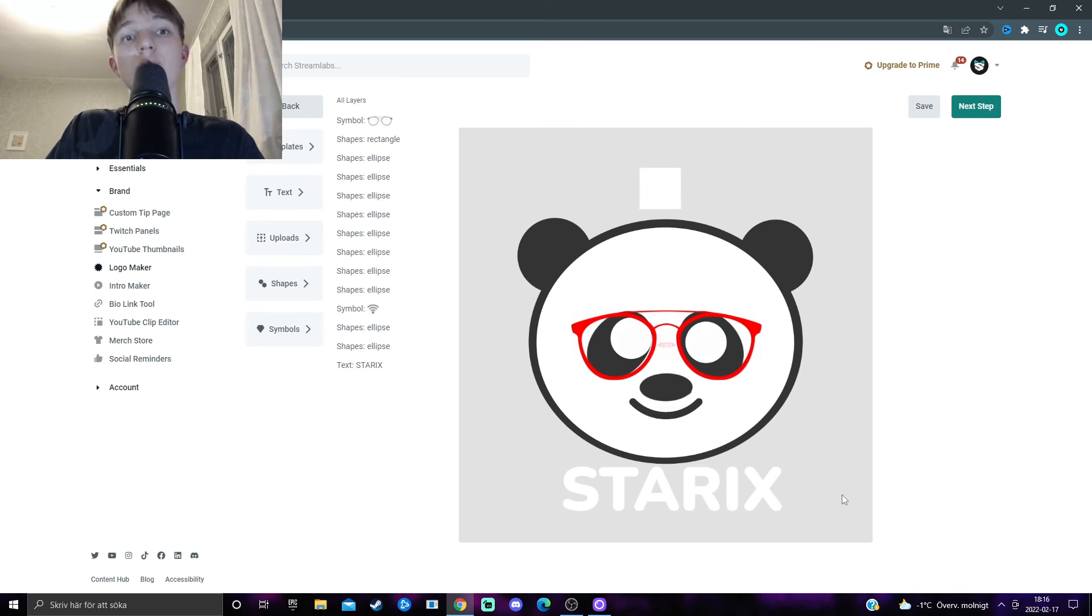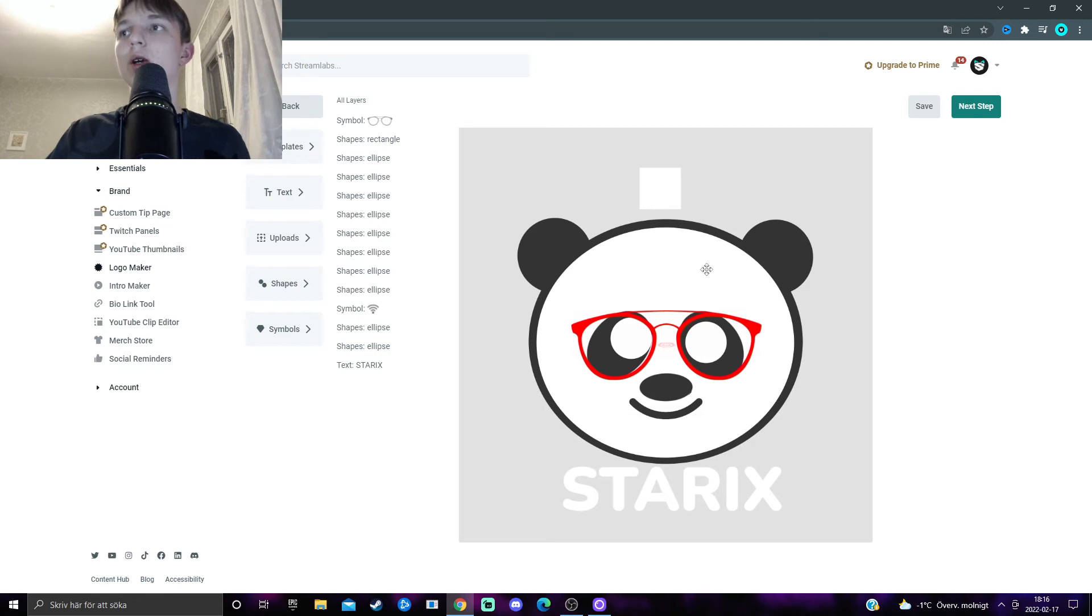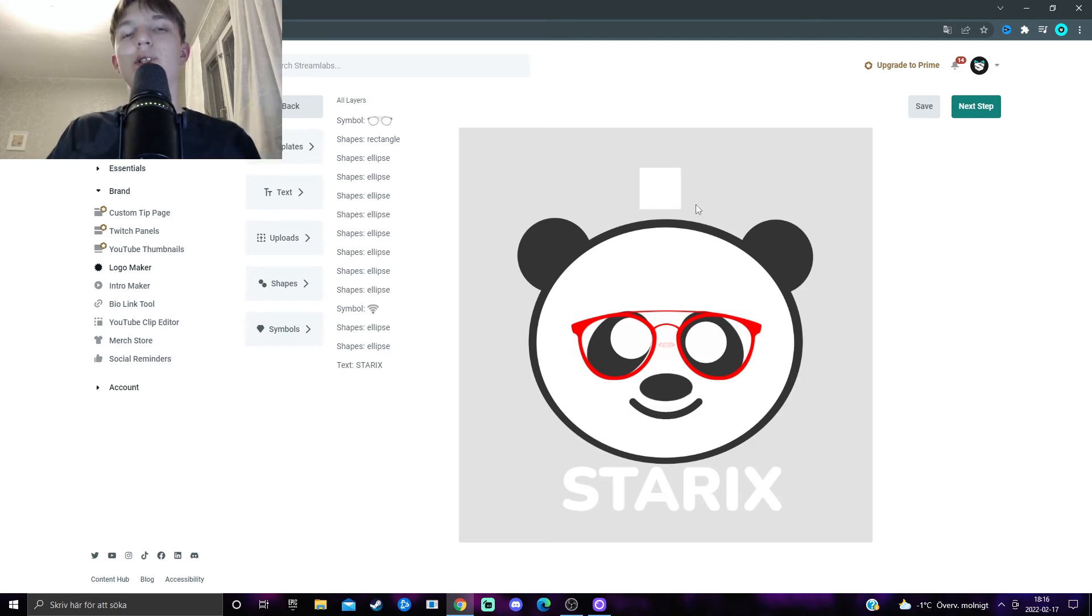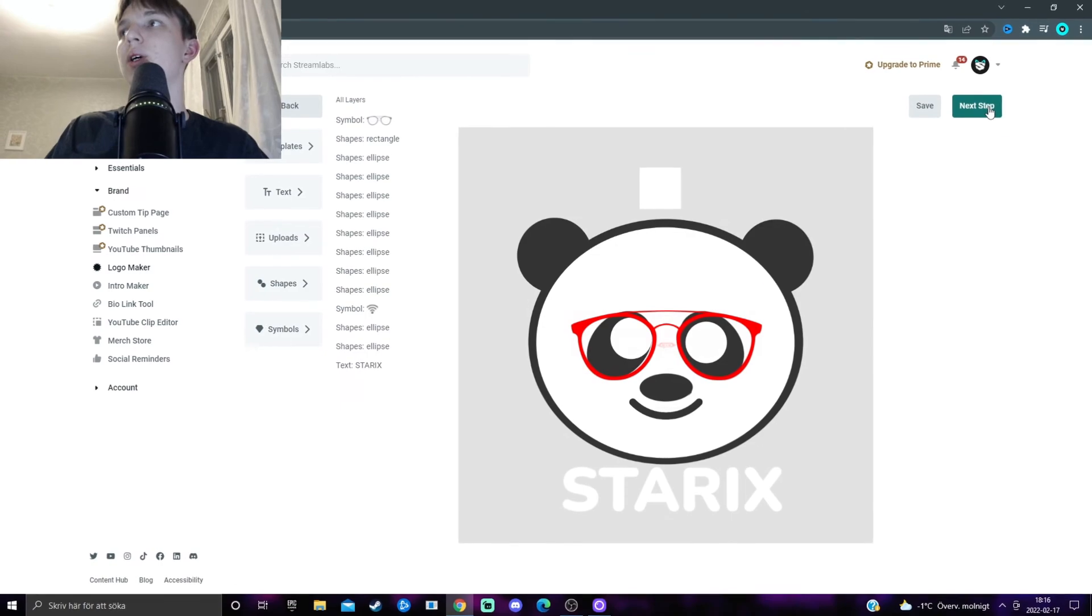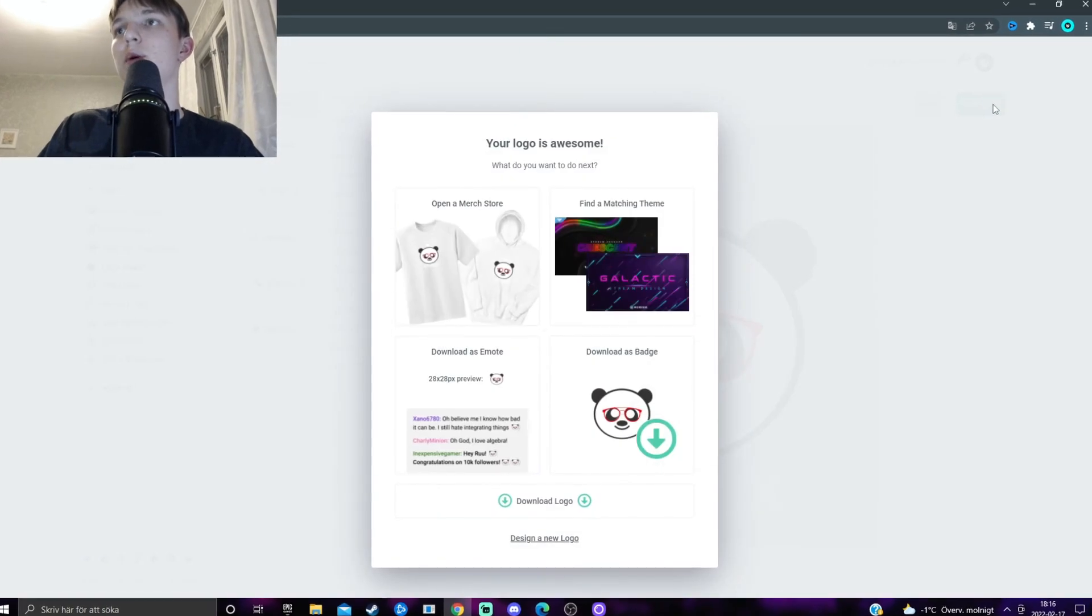So, the next step, in order to get this on your computer, to download this file, this logo, to your computer, and basically be able to use it. You want to click on the next step, or slash and save. The next step.